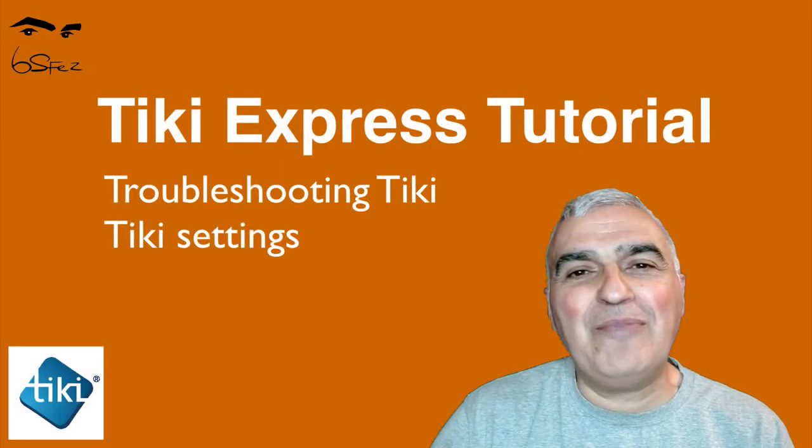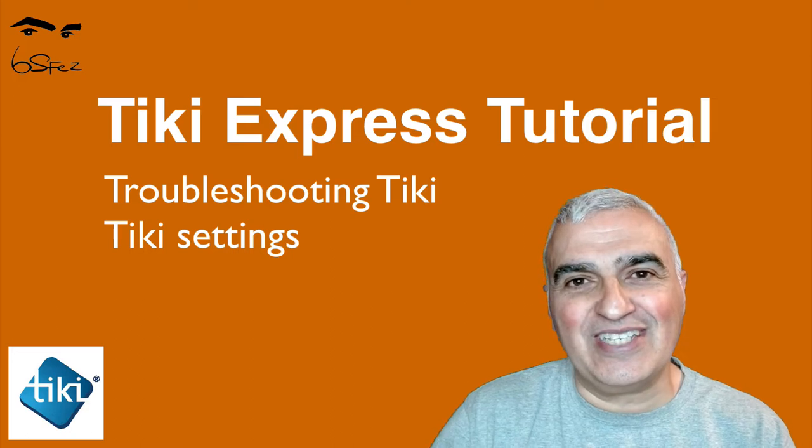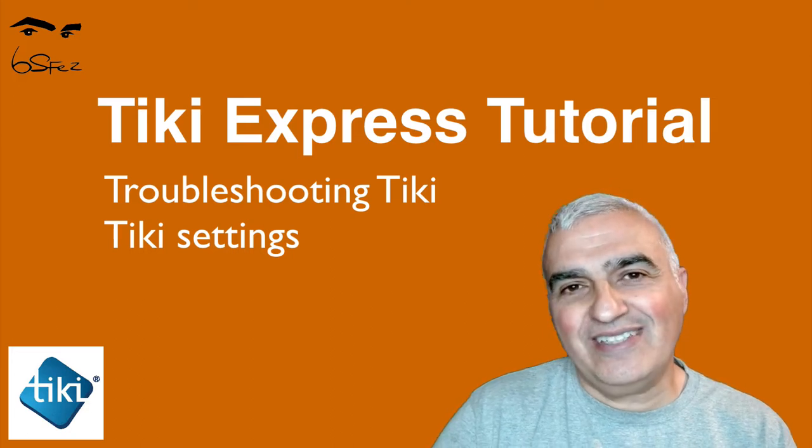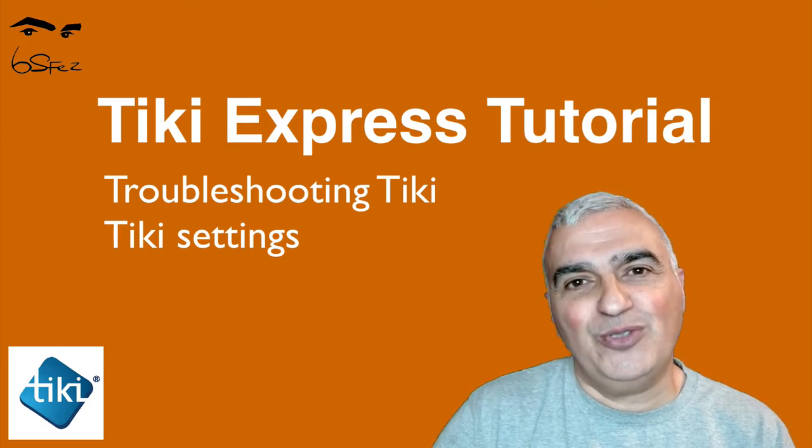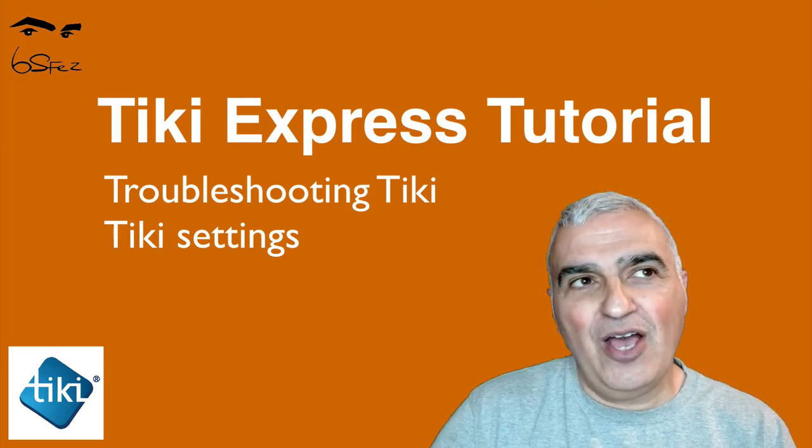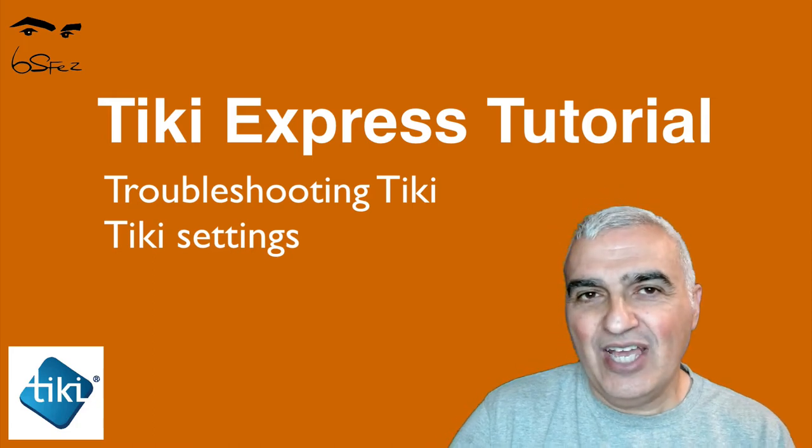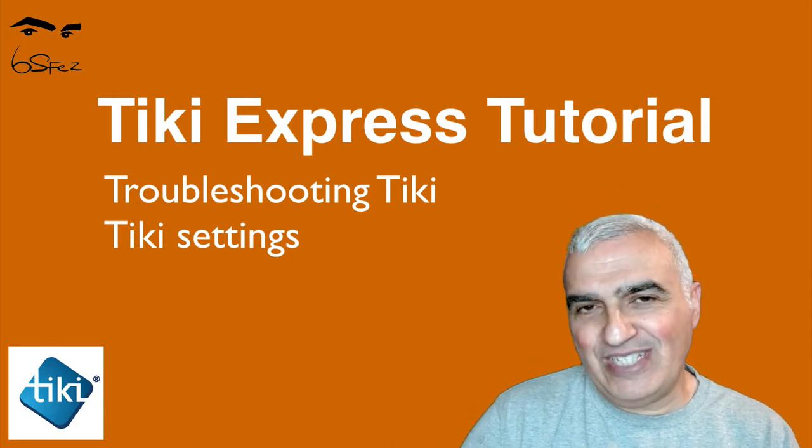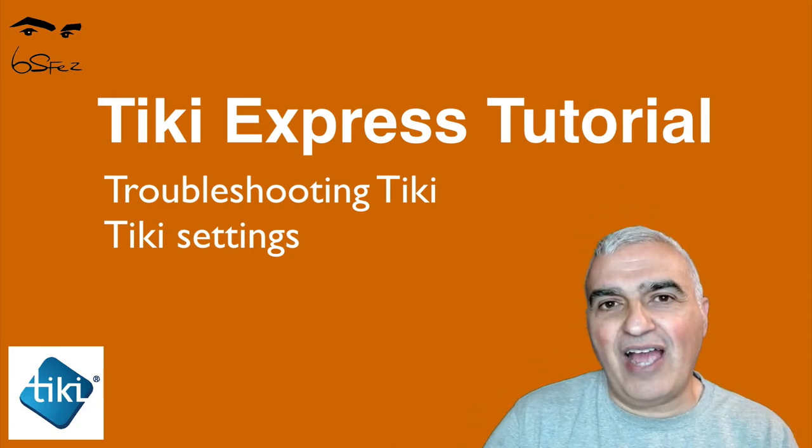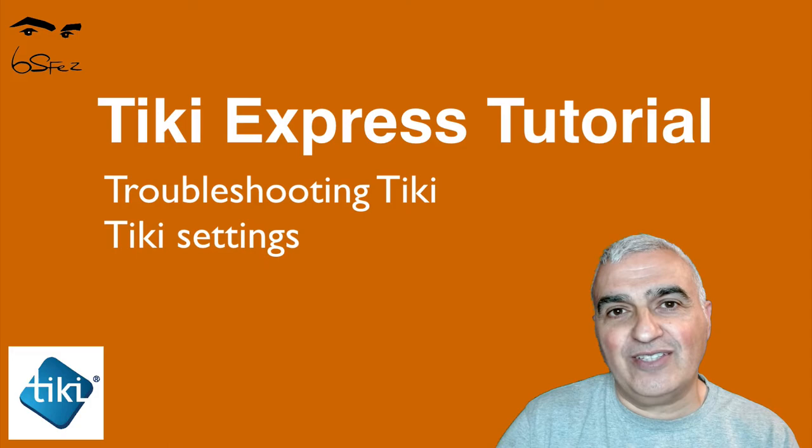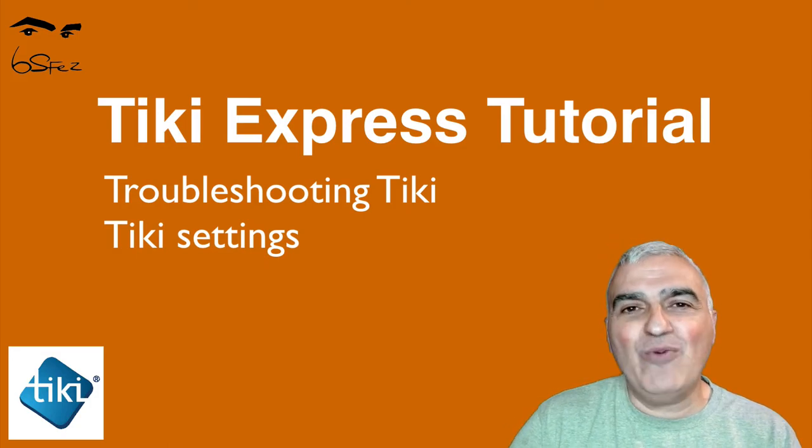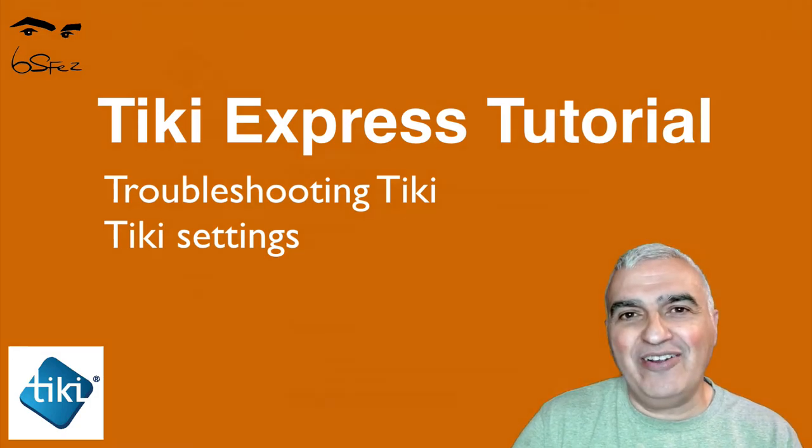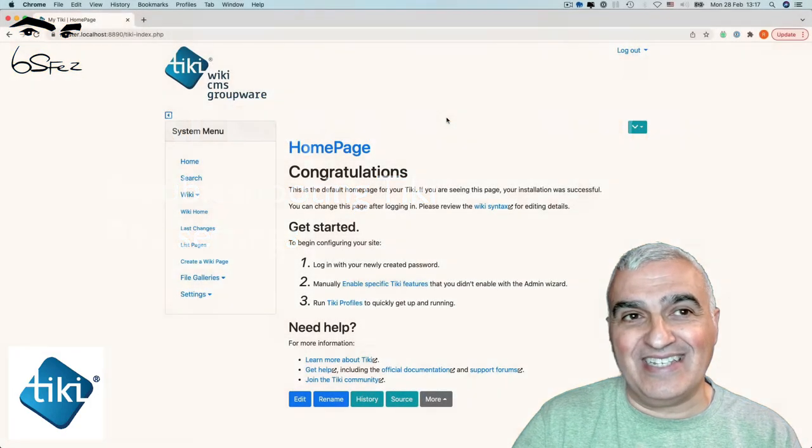Hello Internet, I'm Bernhard Sves, a Tiki Specialist. We started a mini-series of tutorials about troubleshooting Tiki. Previously, we've seen together how to check the server settings. Now we will check together how we can check Tiki settings.